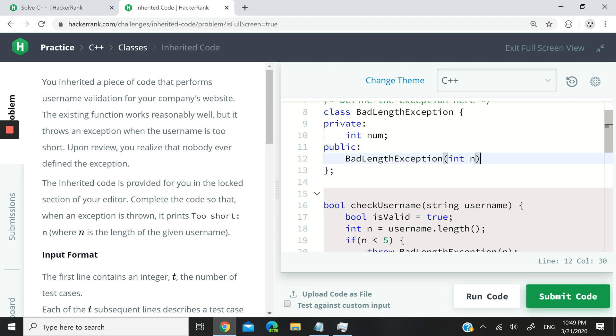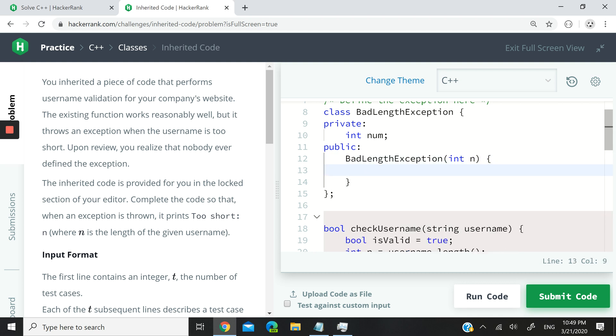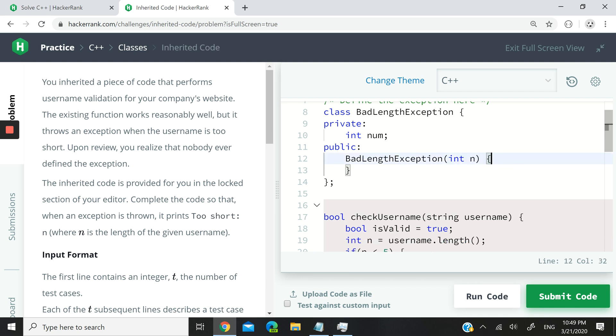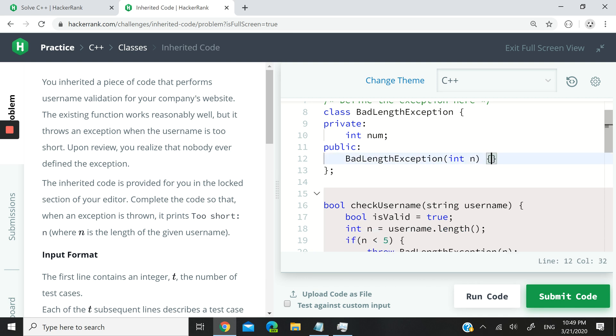So remember in C++, you can type it like this, num equals n. Or you can also have it like this. I'm going to close this. I'm going to have colon here, and then say num n, like that. It's the same thing.